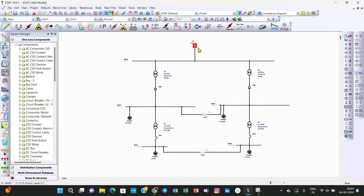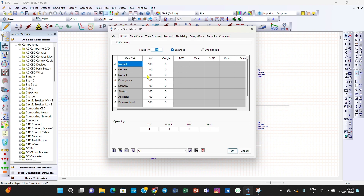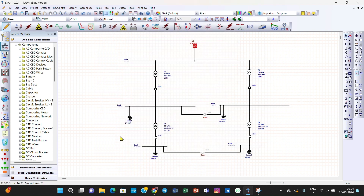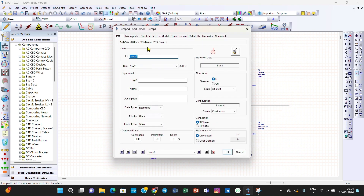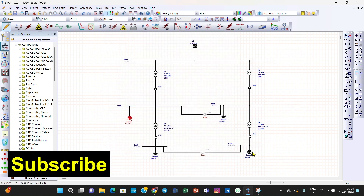Go to the utility grid, double-click it, and go to the Rating tab. You can see the generation categories — by default all are set to Normal at 100%. This is the default generation category in ETAB. You can also check the loading categories here, which are also set to Normal at 100% by default.